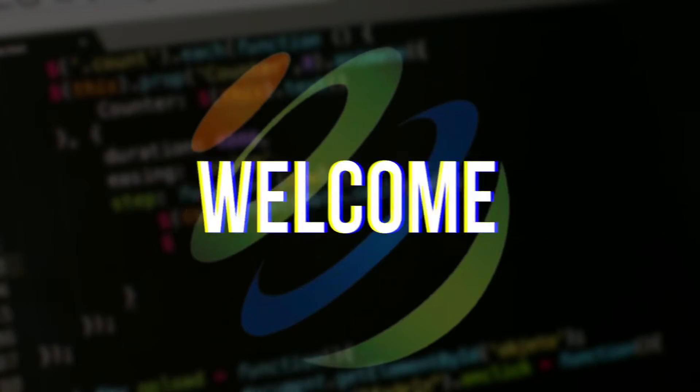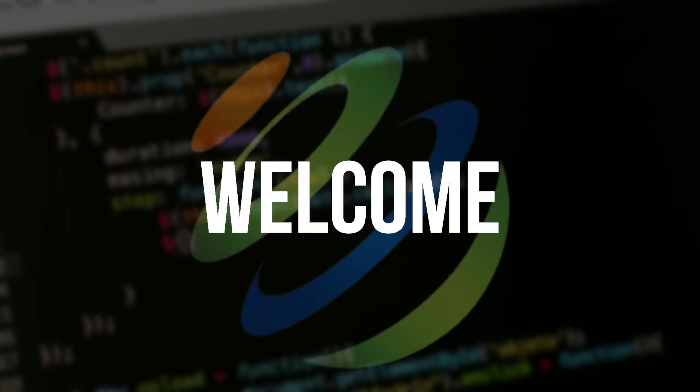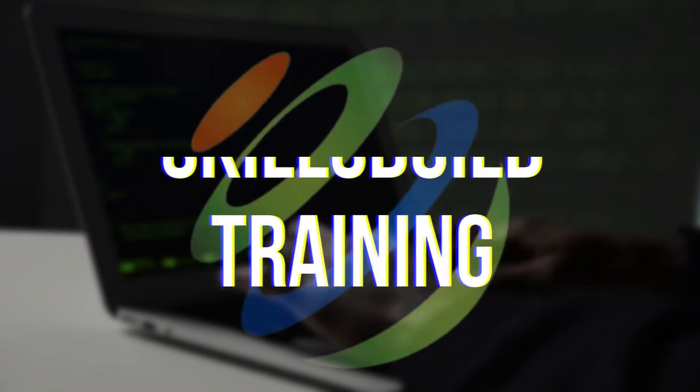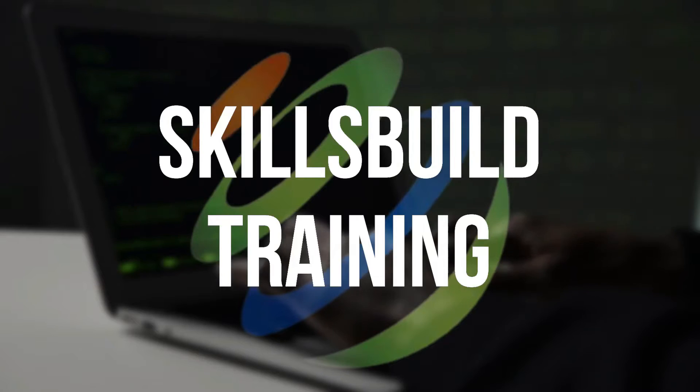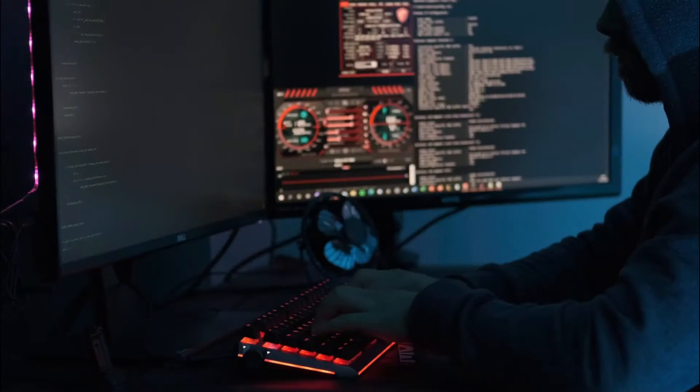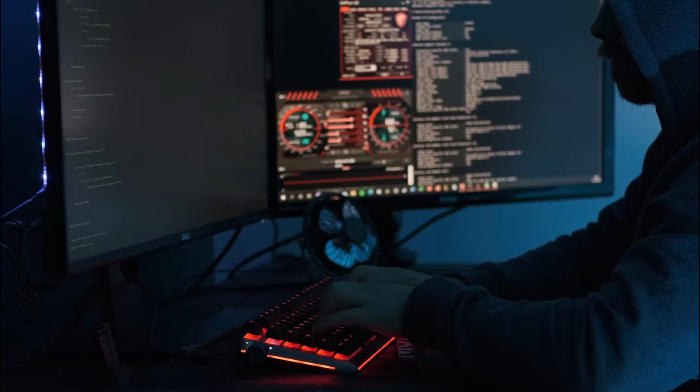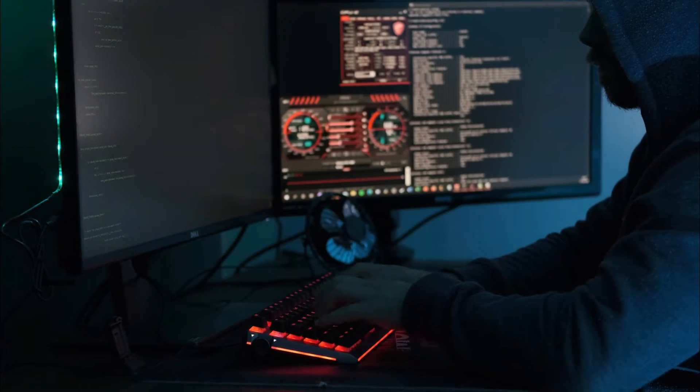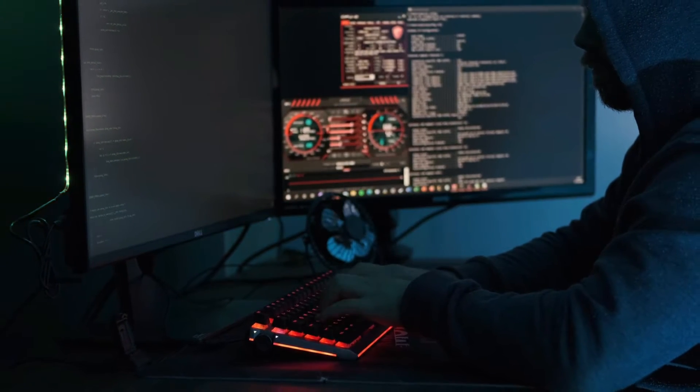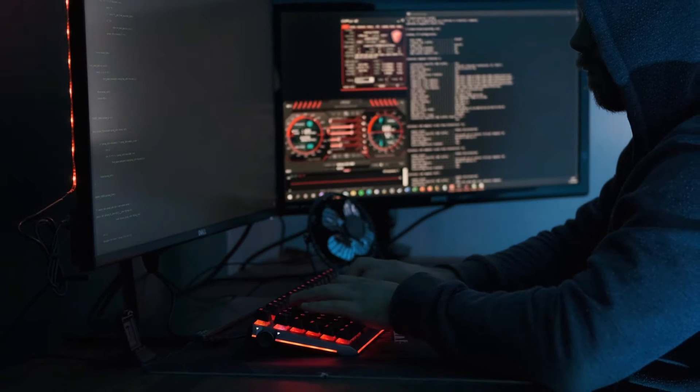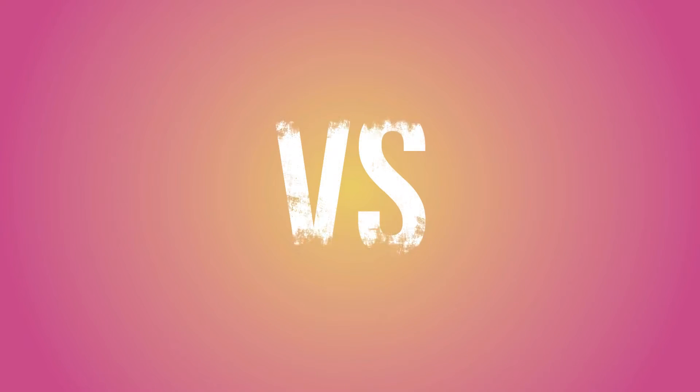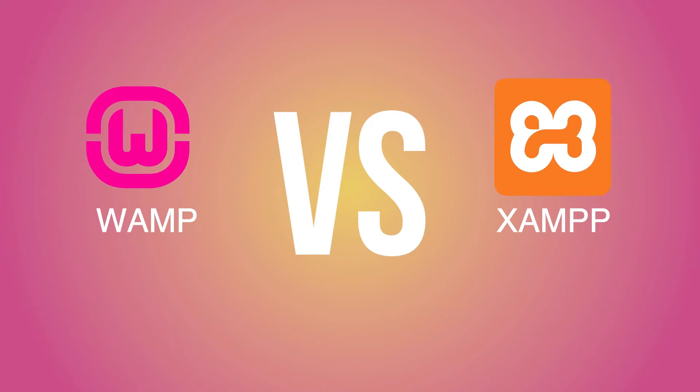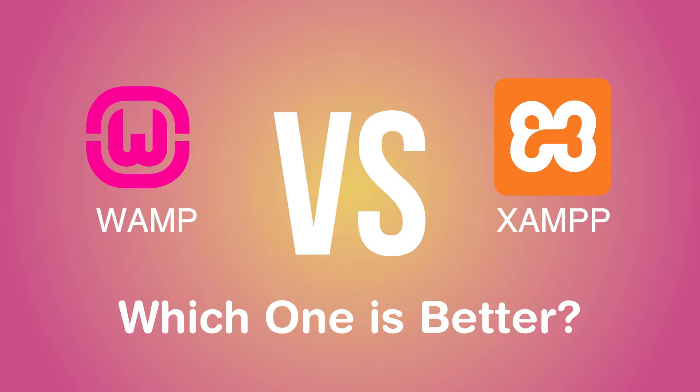Hello everyone, welcome to Skills Build Training YouTube channel. Myself Mohammed Zubair and this channel is all about showing you how to become an IT pro really fast. So the topic of today's video is WAMP versus XAMPP server - which one is better.